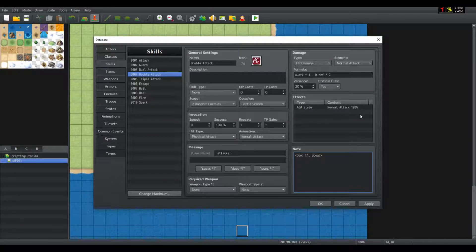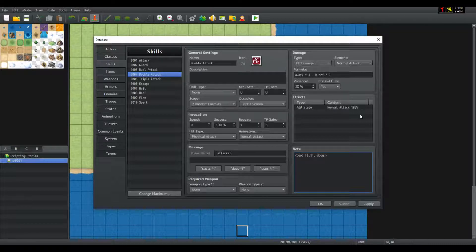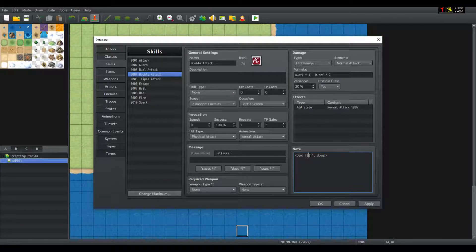Also, you have to note that you cannot parse an array inside an array unless you do it manually. If I do this, it will crash as well due to an unexpected token, because it does not know how to deal with nested brackets inside an array.